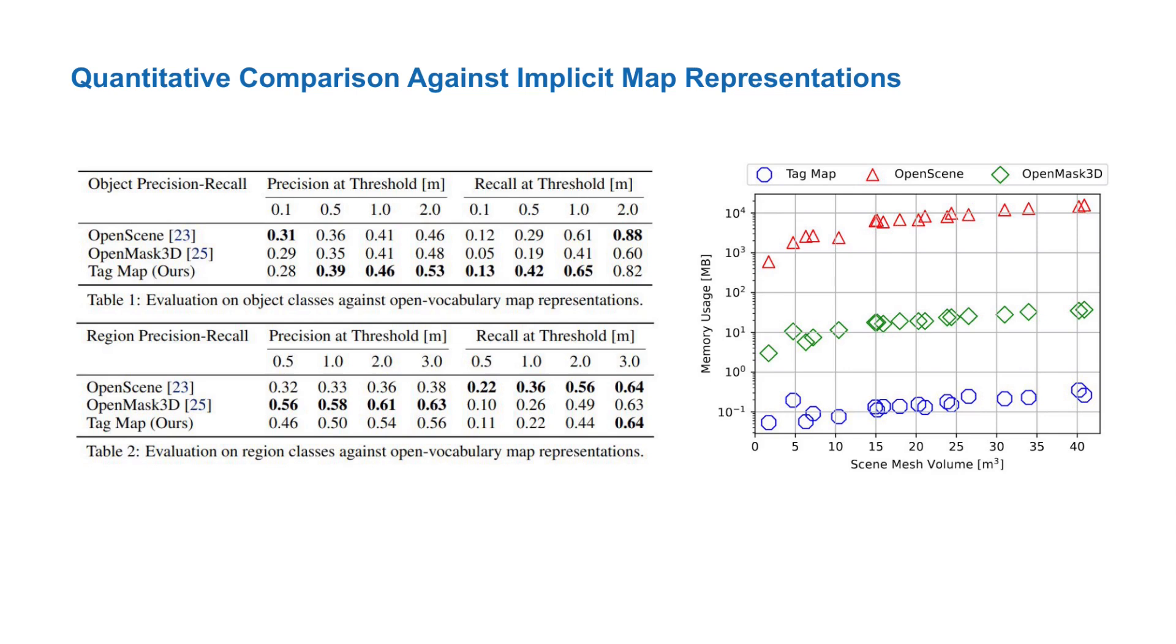Additionally, comparing the memory usage across different scenes, we find that the tag map uses orders of magnitude less memory than open scene and open mask 3d. It's mainly due to not storing geometric scene information.